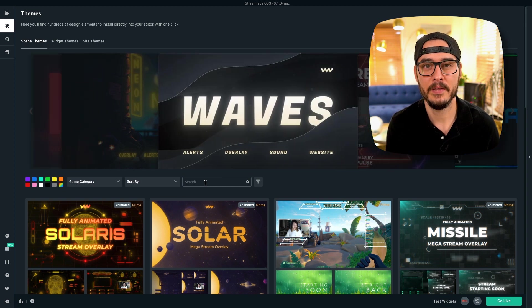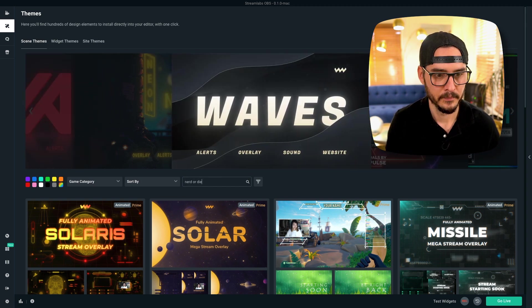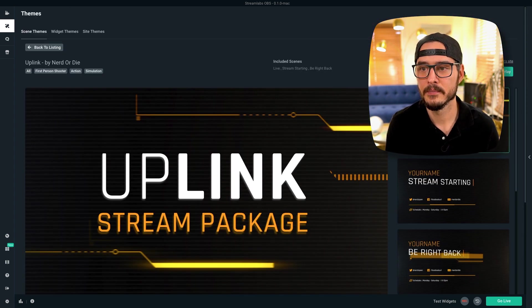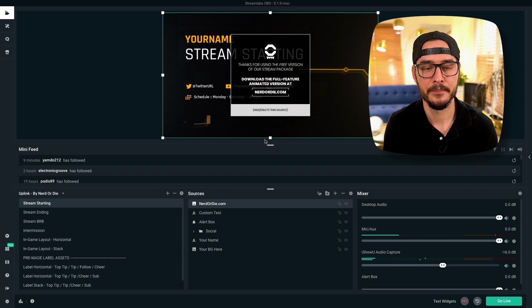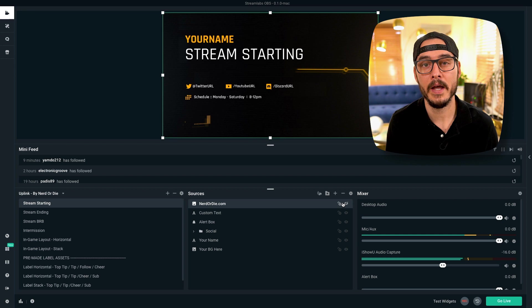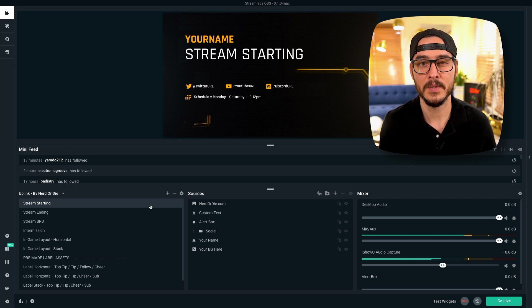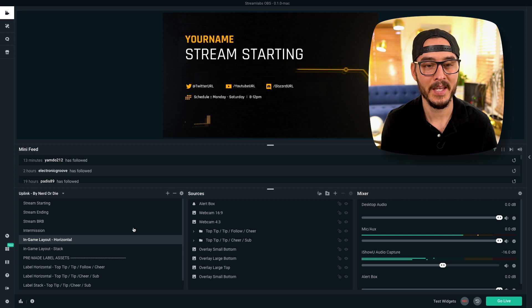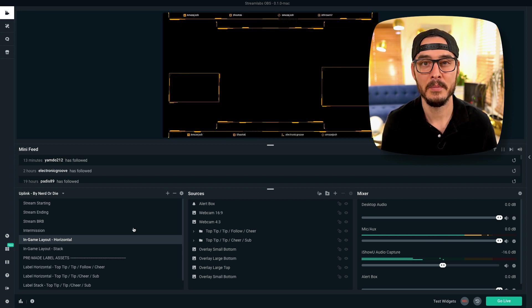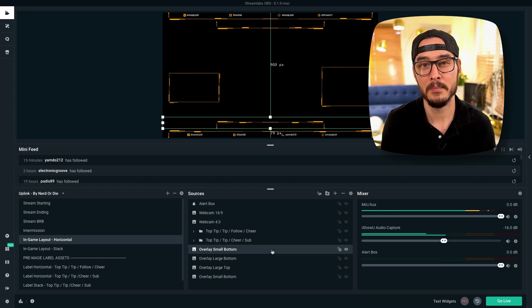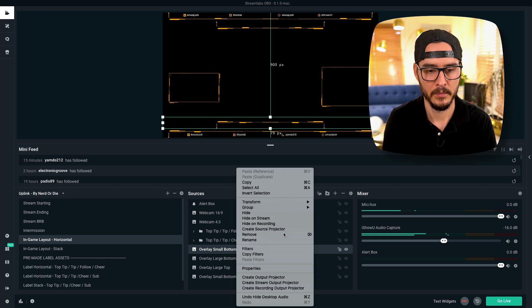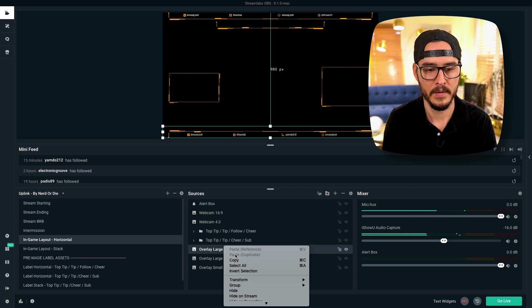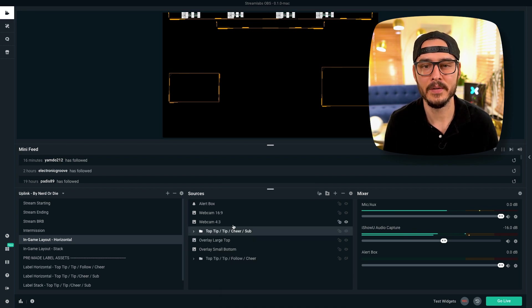So let's pick an overlay theme and apply it. So this Uplink one is pretty nice. Let's install it. So that was super simple. We have a theme. So let's hide this Nerd or Die source. If you like Nerd or Die overlays, I'll have some links in the description below where you can download more. So this is a stream starting scene. Let's configure a gaming scene so that you can get an idea of how to configure it. Let's choose this in-game horizontal, get a nice stinger transition there. And here's our gaming scene. So let's do a couple things. I'm going to remove the stuff at the bottom because I like all of my metrics at the top.